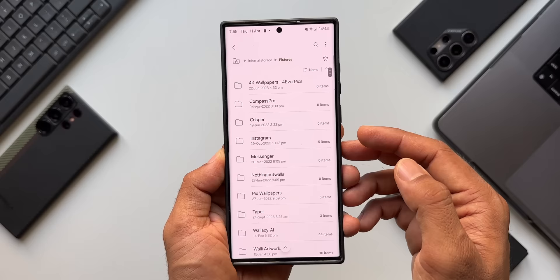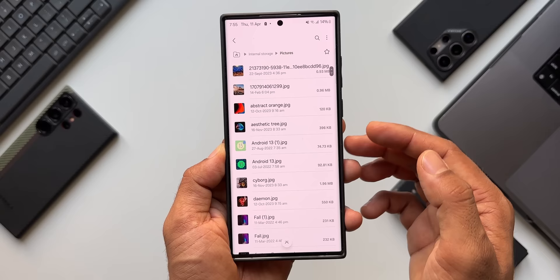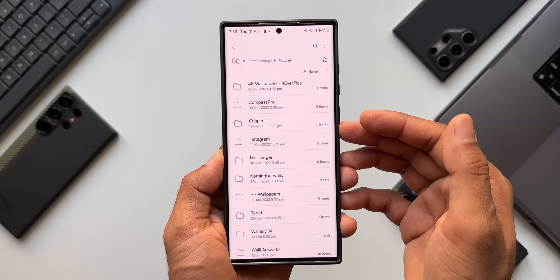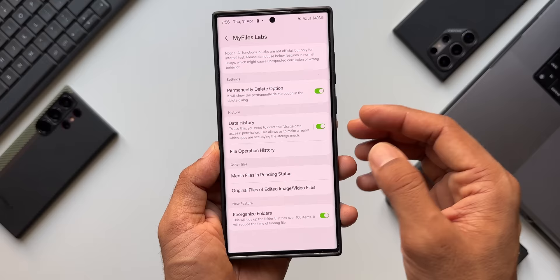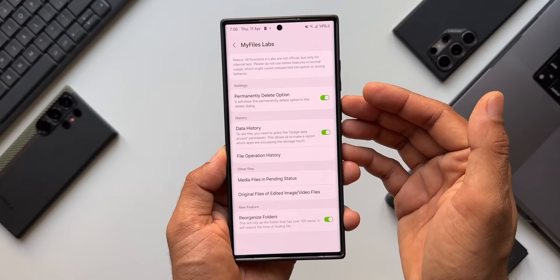It's still showing files in alphabetical order. I'm not sure exactly how this is going to work — if I find any changes, I'll let you know in a future video. These are some fantastic features that are going to be really useful in the My Files Labs option inside the My Files application on Samsung Galaxy phones.